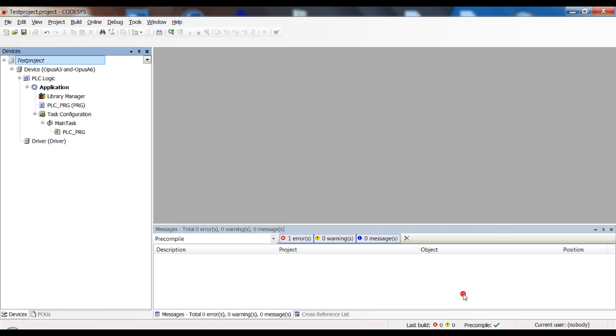So that's a very important step. The device operating system CODESYS runtime, the PC CODESYS and the package, they should all have the according level.